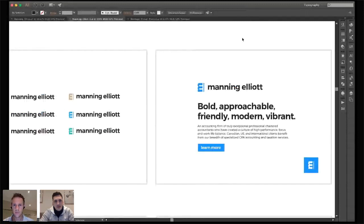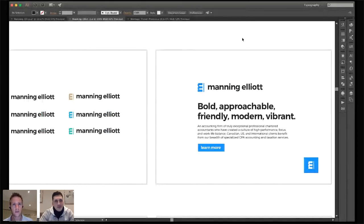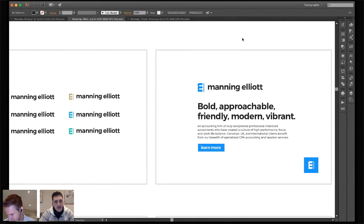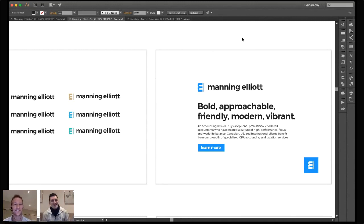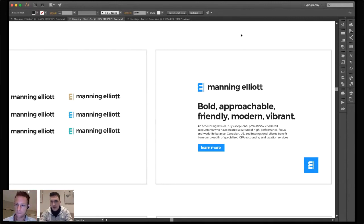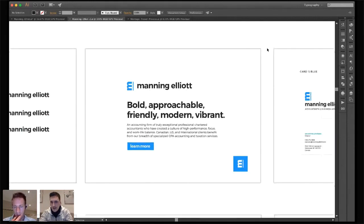Montserrat is one of the best free fonts out there. There are similar ones that aren't free: Gotham, Proxima Nova, Poppins, Gilroy — all similar traits. Proxima Nova was my first premium font purchase when I was doing web design; it was so expensive I ended up using it for the next 10 client projects whether it was a good fit or not.